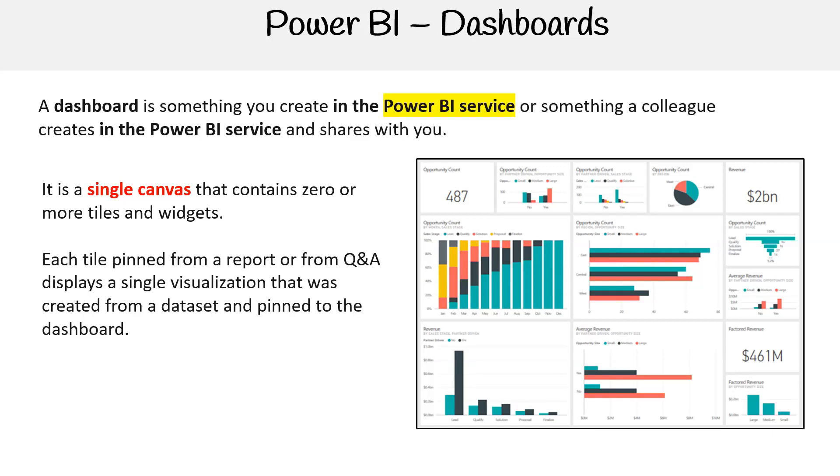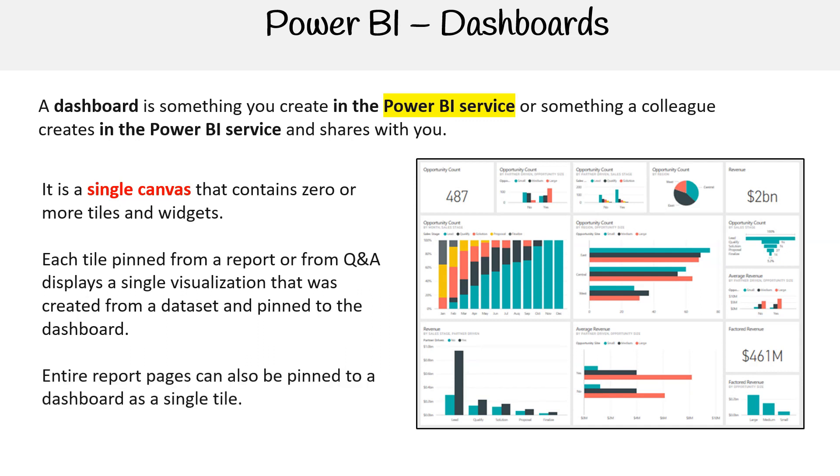Each tile pinned from a report or from question and answer displays a single visualization that was created from a dataset and pinned to the dashboard. Entire report pages can also be pinned to a dashboard as a single tile.